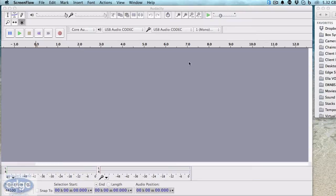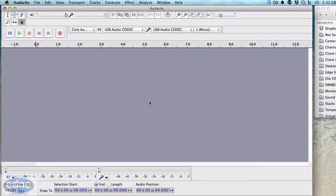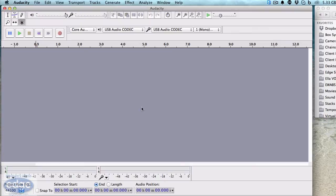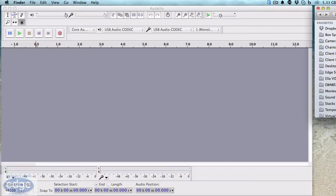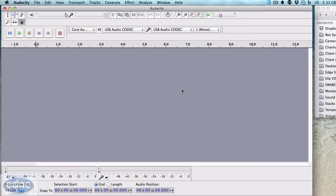It's the same process, but finding the folder you need for chains is different on the PC. We need to load in two different elements: one is the effects chain file which ends in a .txt file format, and the other one is the EQ curve which ends in an .XML file format. We need to load those two in separately, so we'll start with loading in the EQ curve.